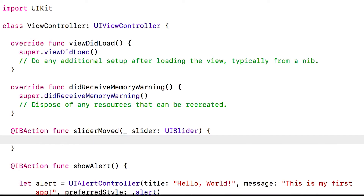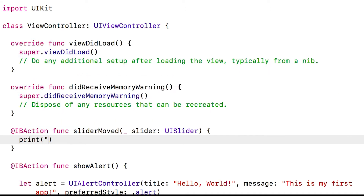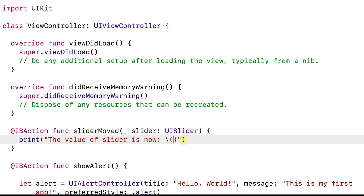Now we want to print out the slider's value. So we'll call the print method and say 'The value of the slider is now.' Here we want to print out the actual value of the slider. In Swift there's a shortcut: if you use backslash and two parentheses, any code you put inside there will have its value printed out. So we type slider.value and that value will be inserted into the string.